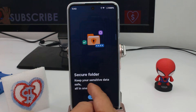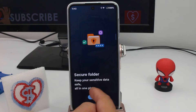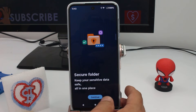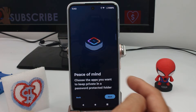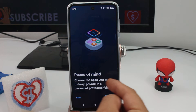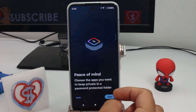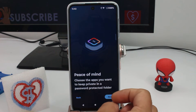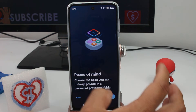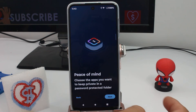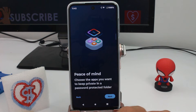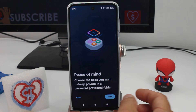Secure folder: keep your sensitive data safe in one place. Let's continue. Peace of mind — choose the apps you want to keep private in a password-protected folder. This secure folder is for applications, so keep that in mind.